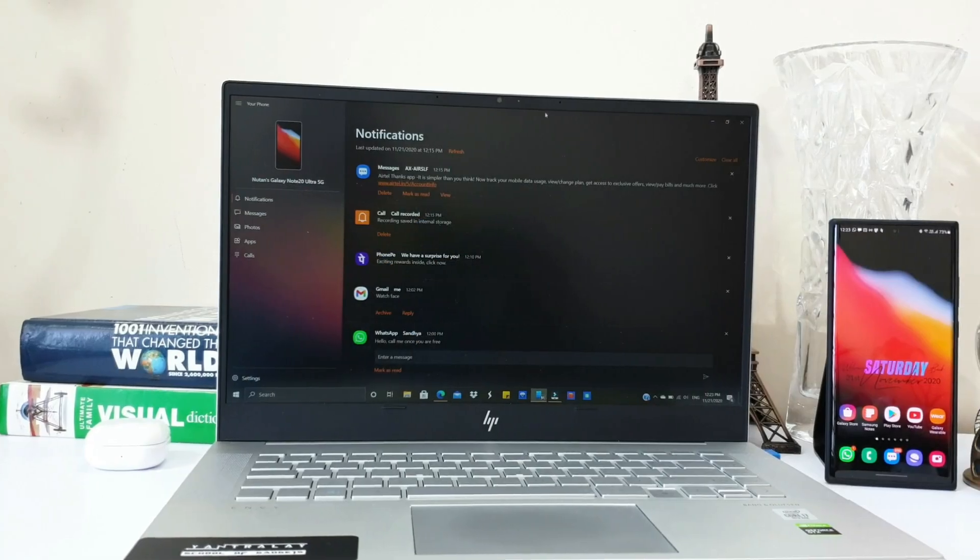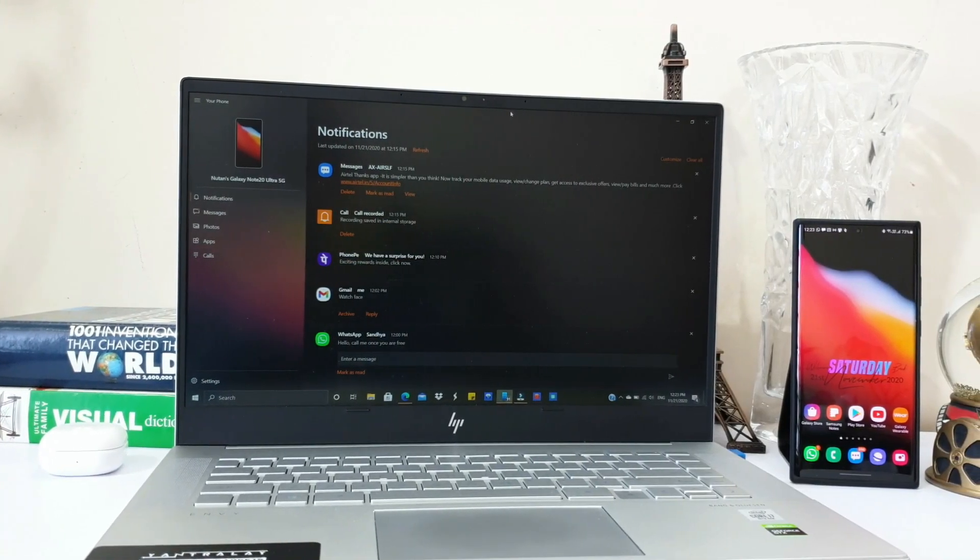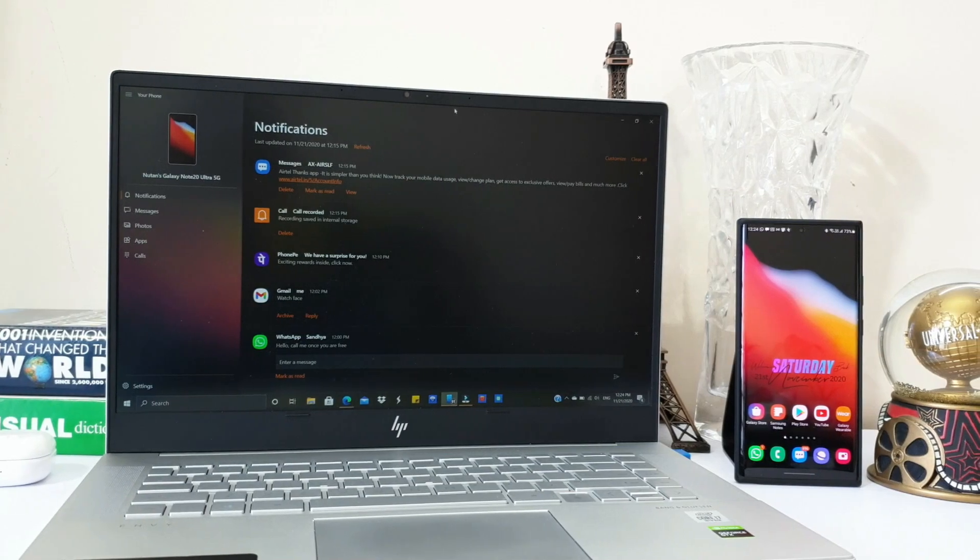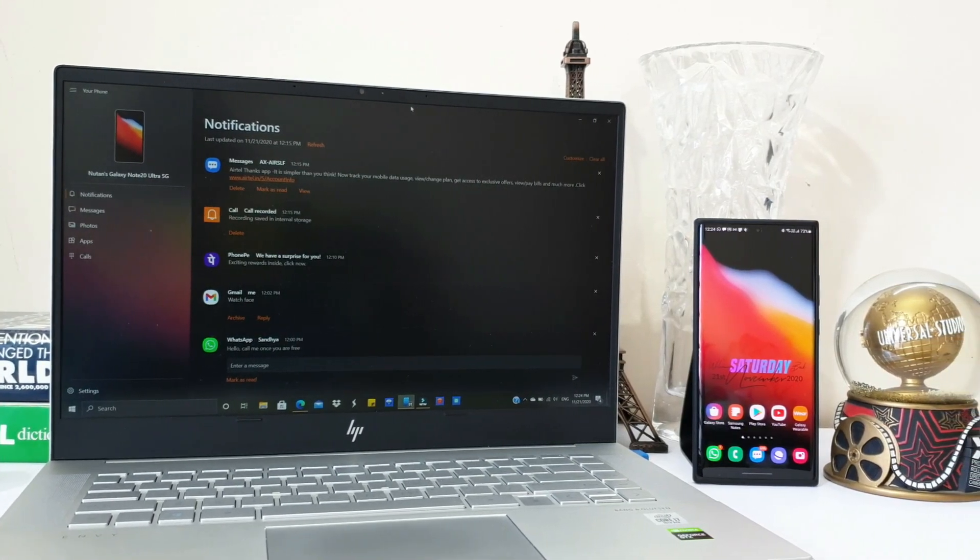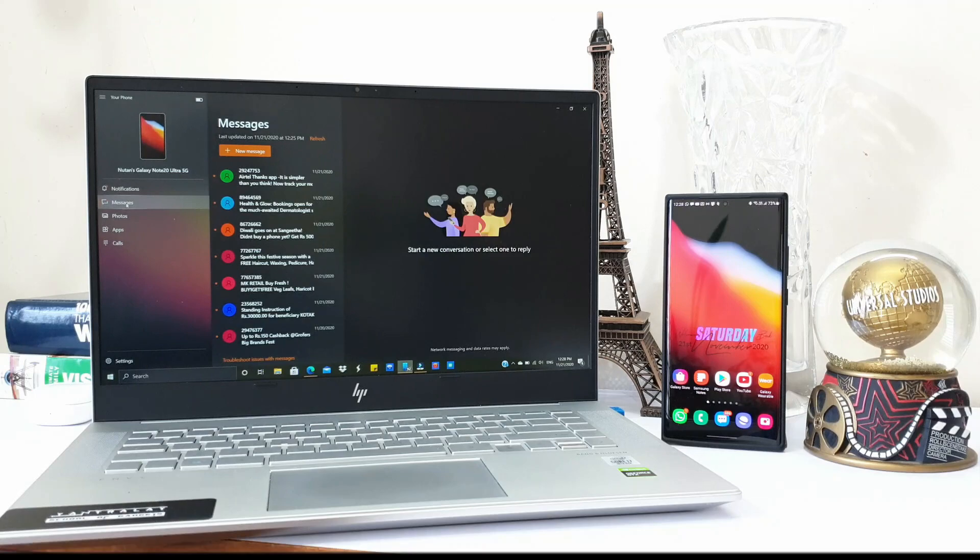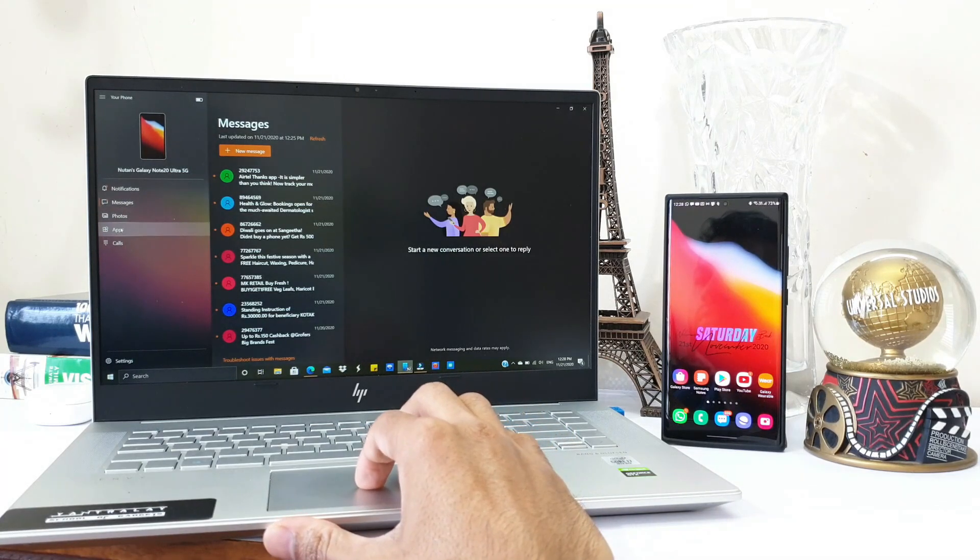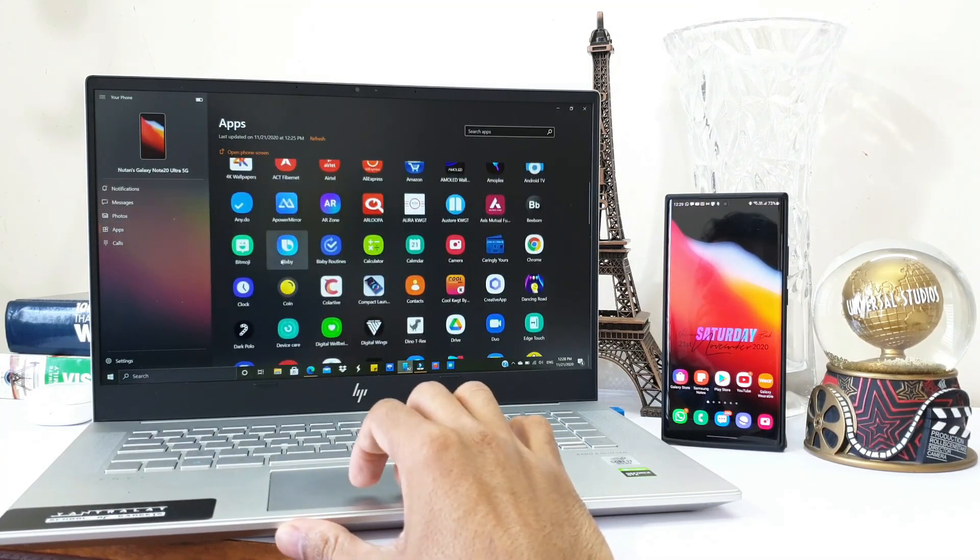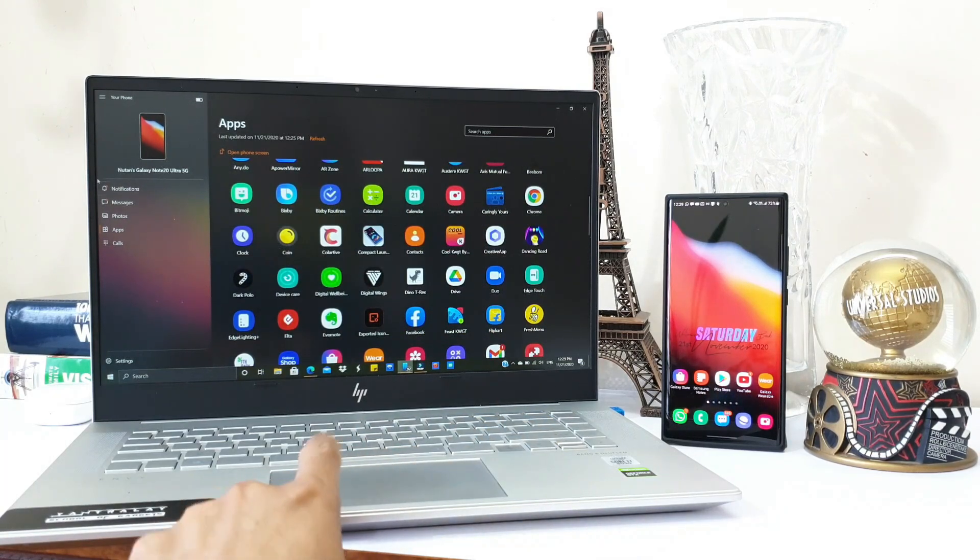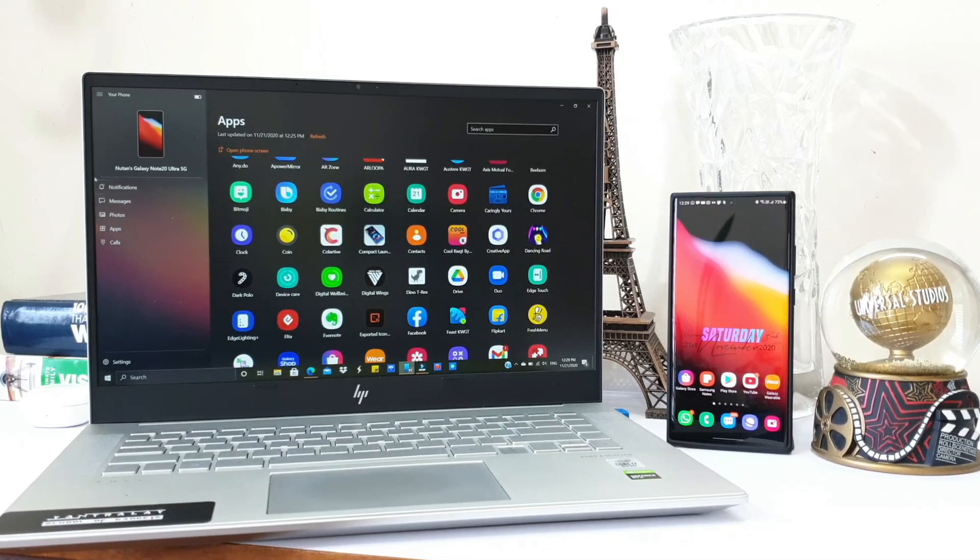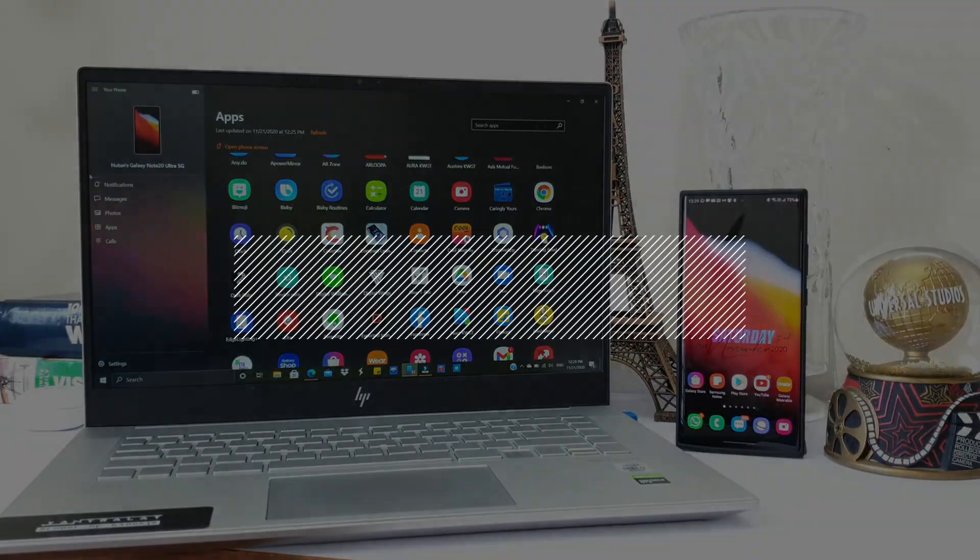We all love Samsung DeX and the way it enables us to cast our screen wirelessly on TV as well as a laptop which has Miracast built in. What if you are a non-Samsung user or you are looking for a DeX alternative on your laptop to get quick access to all the contents of your phone? Link to Windows has got it covered, and this is an amazing feature which has been improving constantly.